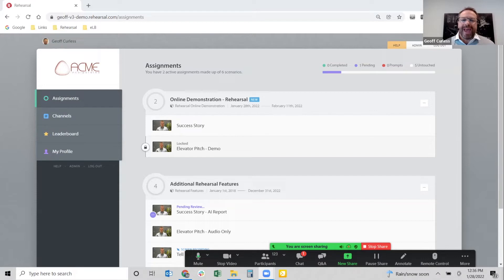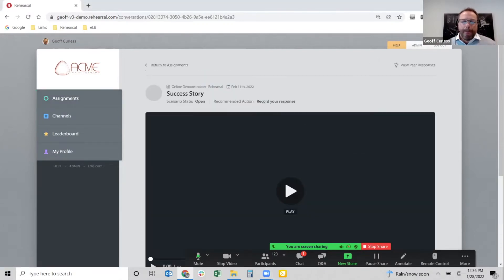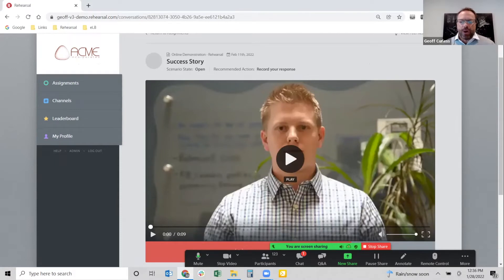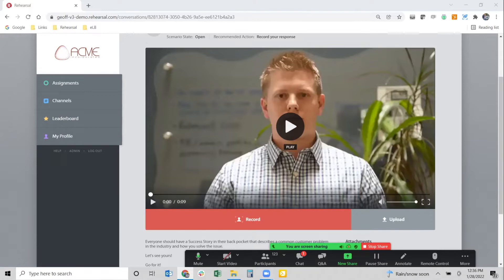For the first walkthrough, I'll show you a basic activity in Rehearsal. Many people need to learn how to tell the company success story, for example, so let's start there. The activity in Rehearsal is built across four key areas. The first and most important one is going to be the prompt video.